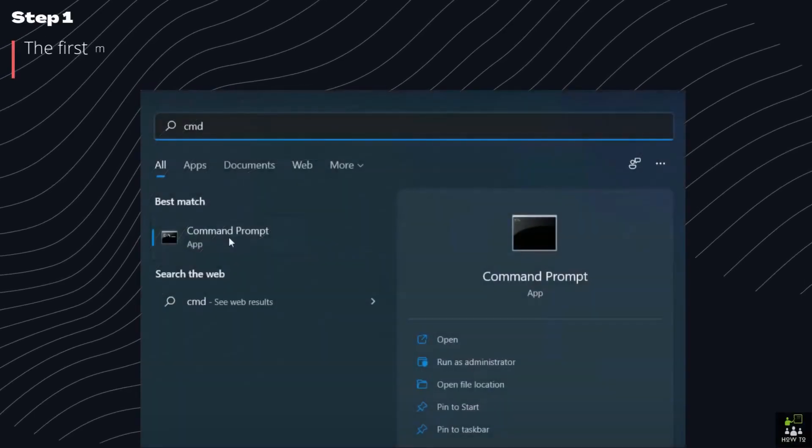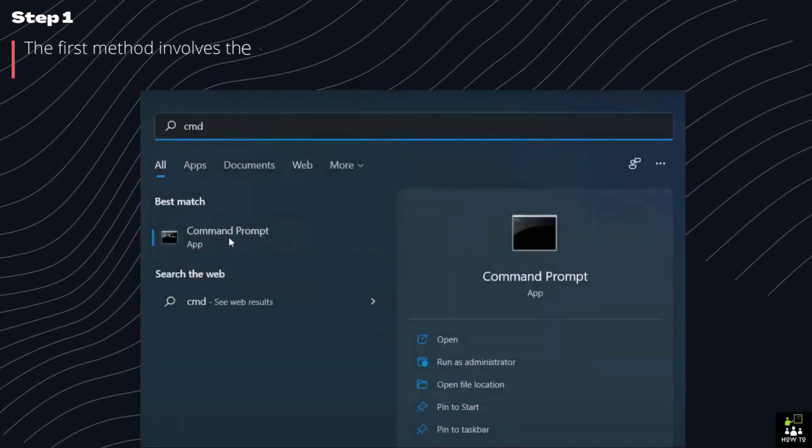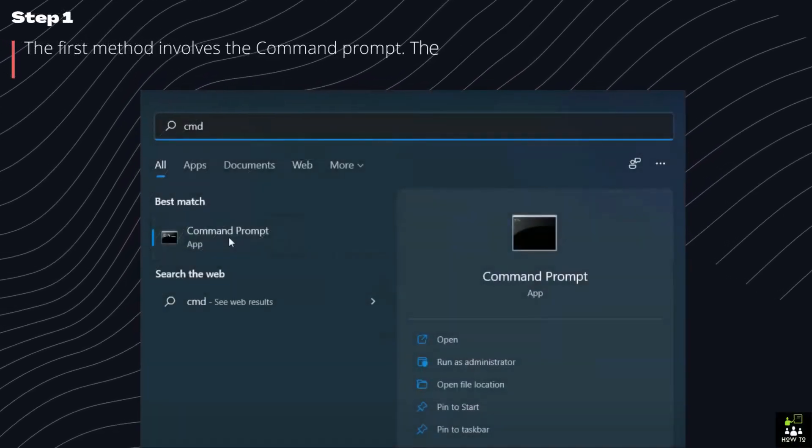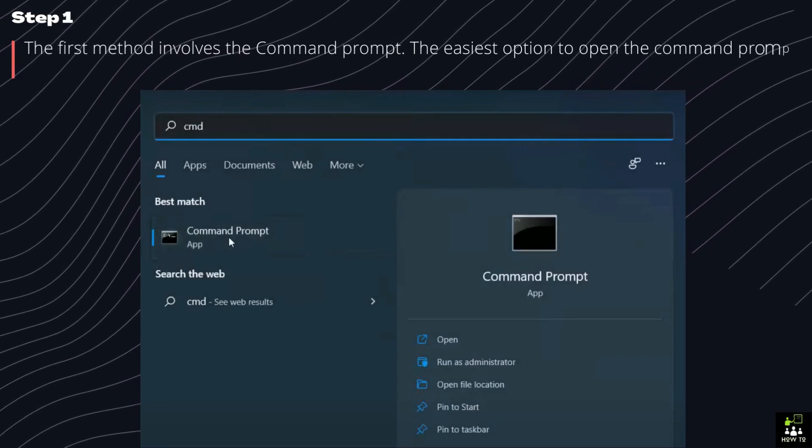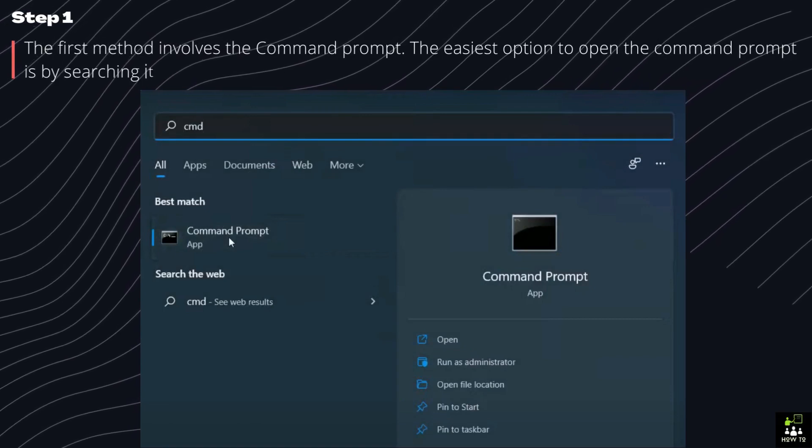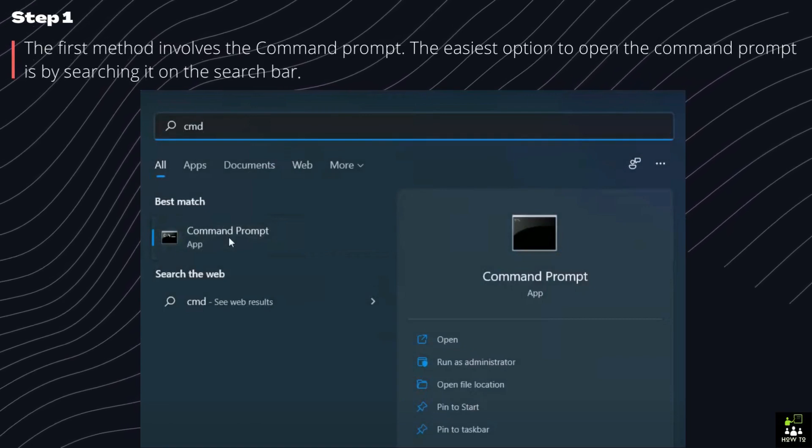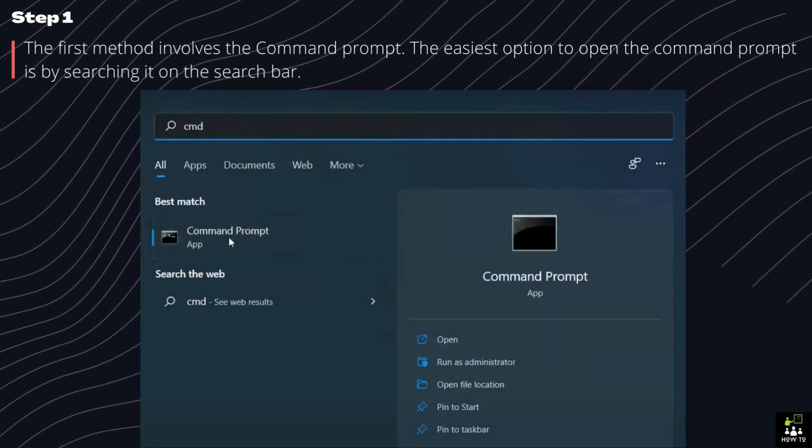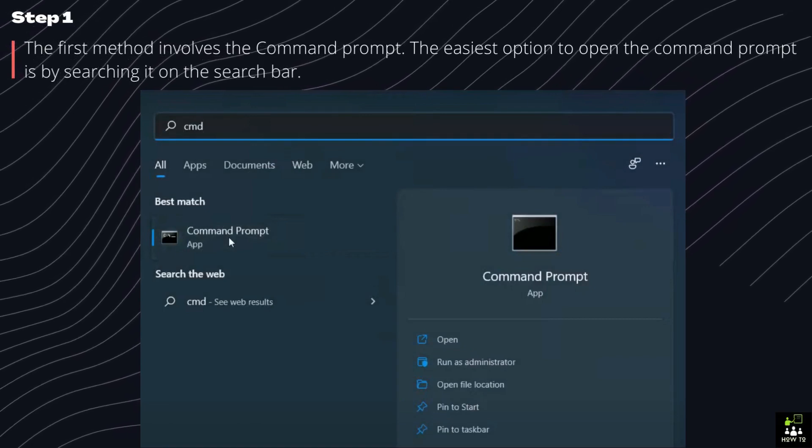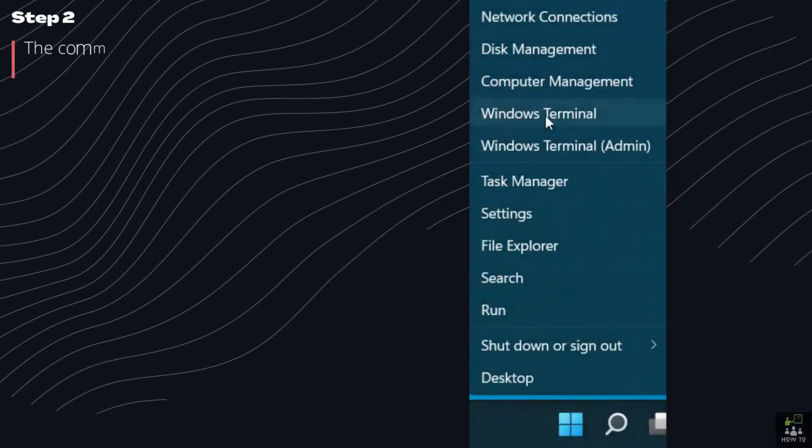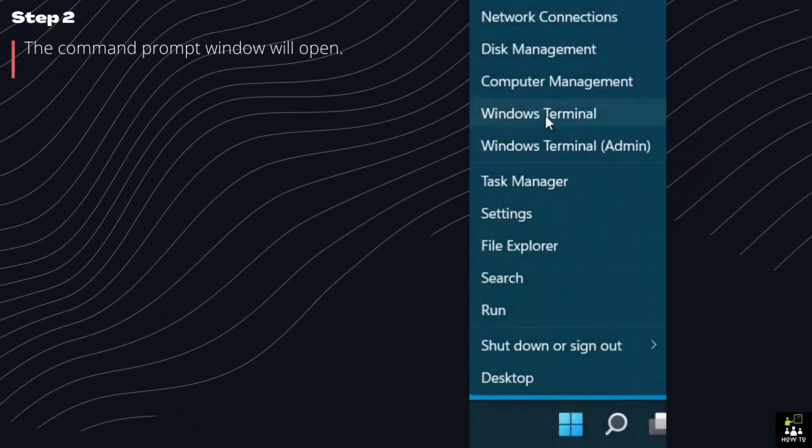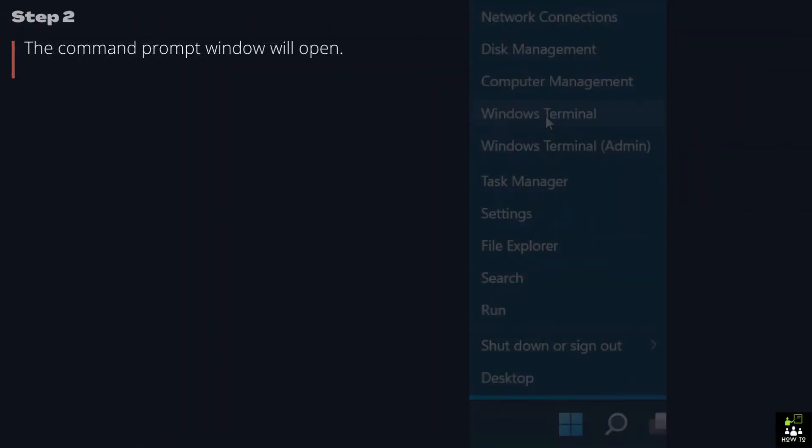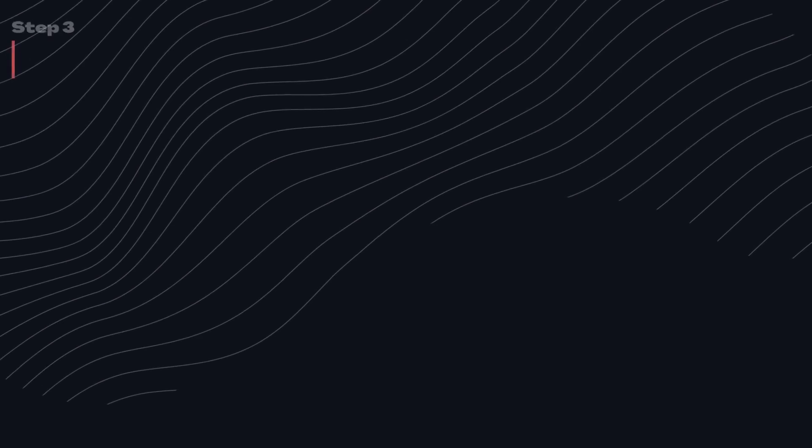Step 1. The first method involves the command prompt. The easiest option to open the command prompt is by searching it on the search bar. Step 2. The command prompt window will open.